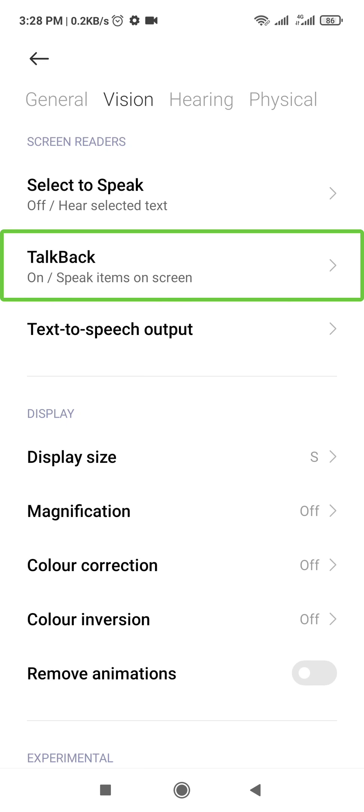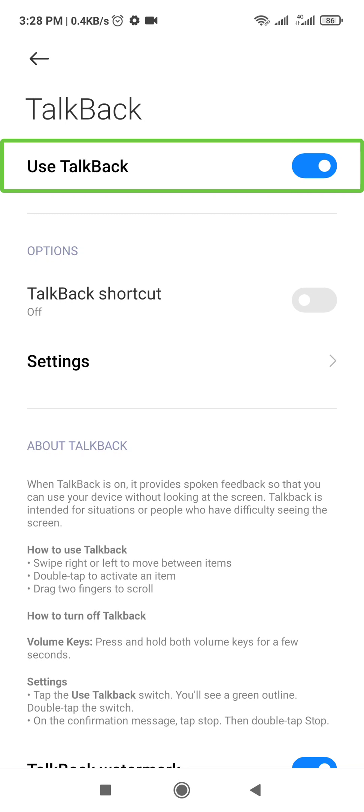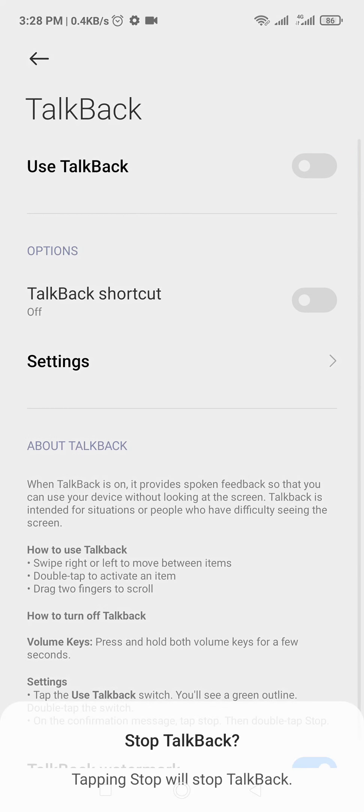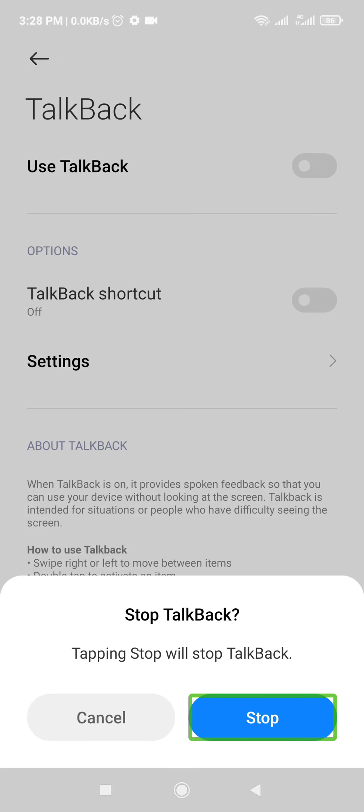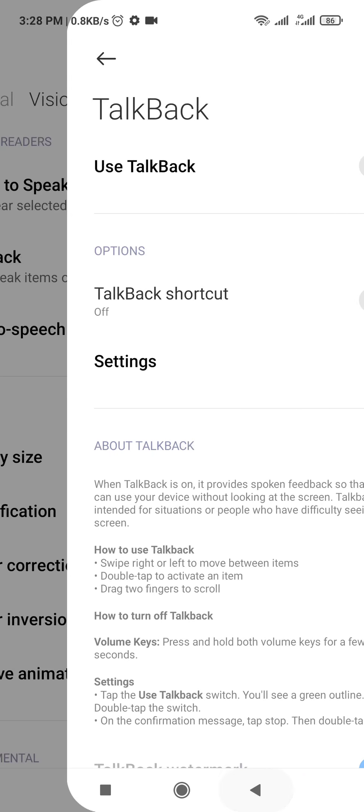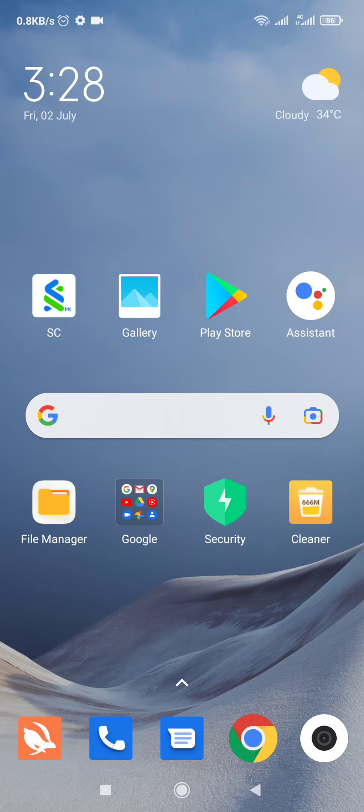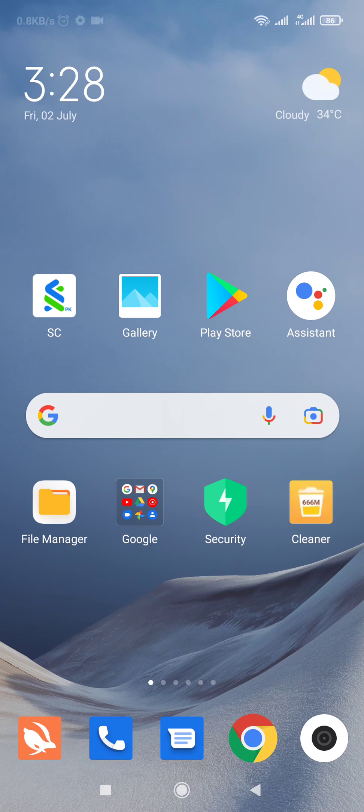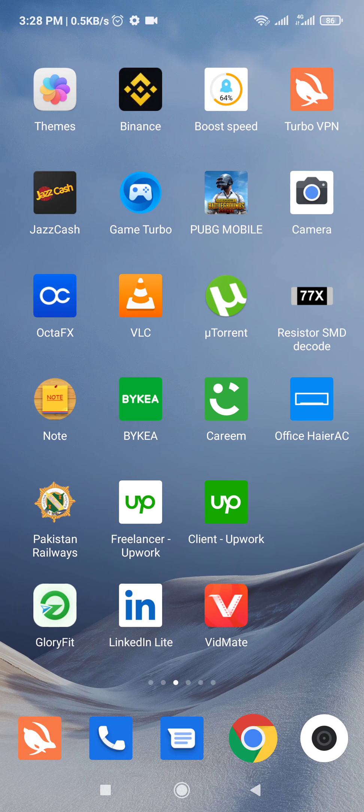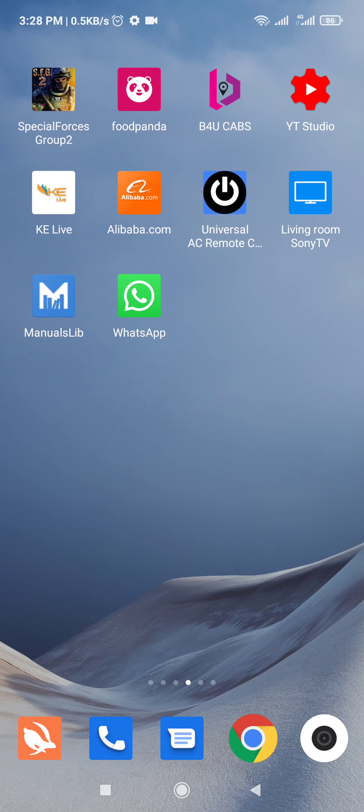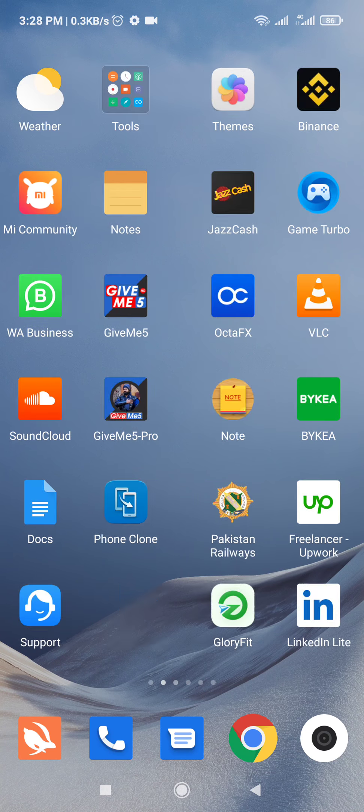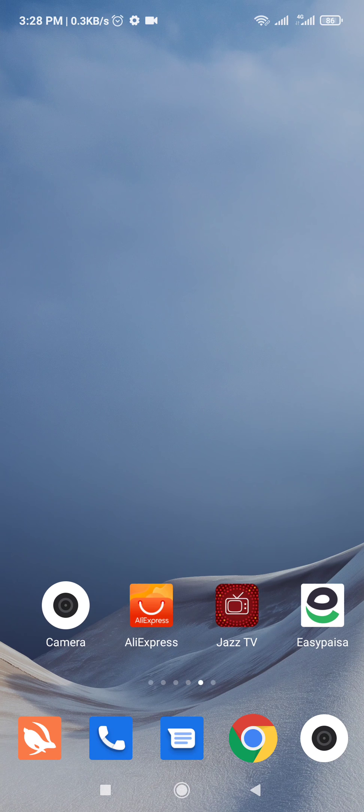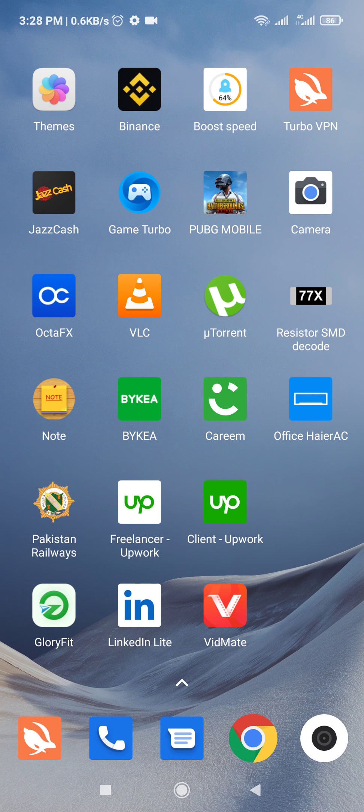Now I'm double clicking TalkBack and disabling it. Now you can see, I'm back with my original interface.